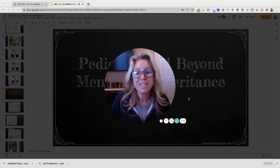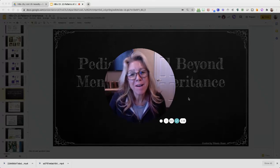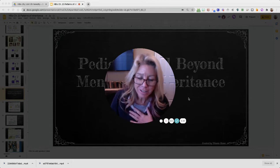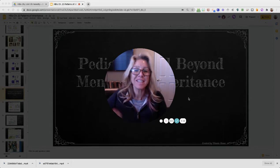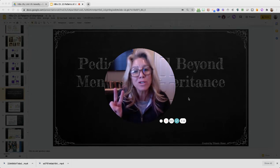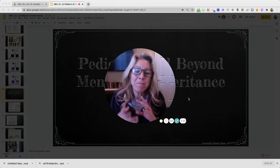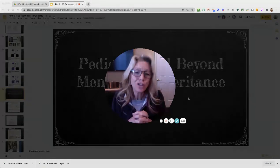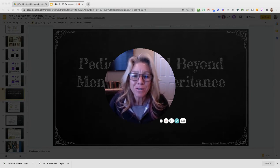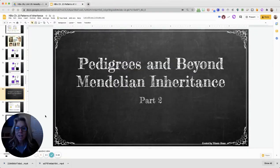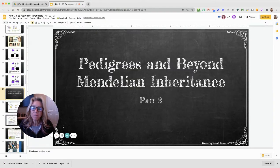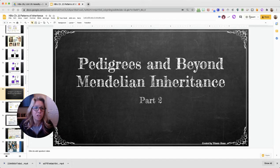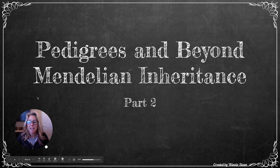Hello, excellent biologists! This is an honors bio video — chapter 23, patterns of gene inheritance, video number two. If you need the basics about Mendel, monohybrid and dihybrid crosses, and genotype and phenotypes, watch video one. In this video, we're going to start by talking about pedigrees and then go beyond Mendel to look at some exceptions to his rules.